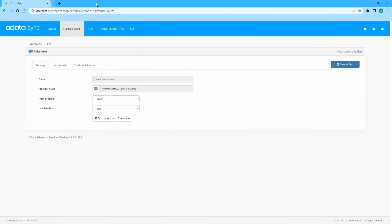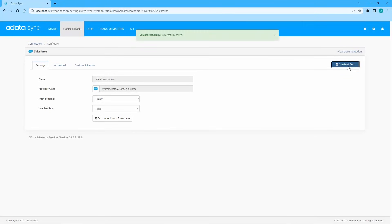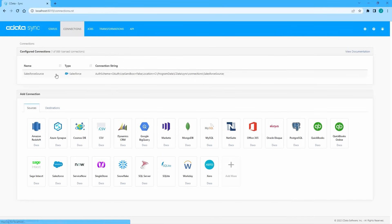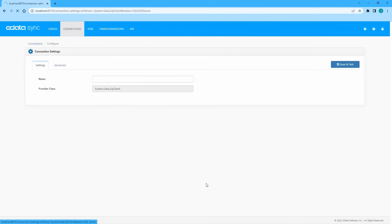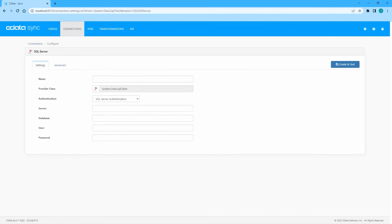Once the authentication completes, click Save and Test to save the connection. Back on the Connections tab, select a data destination. For this video, we use SQL Server as our destination. Name the connection and again enter any required connection properties. For SQL Server, we can use Windows authentication.